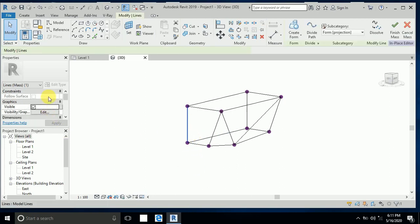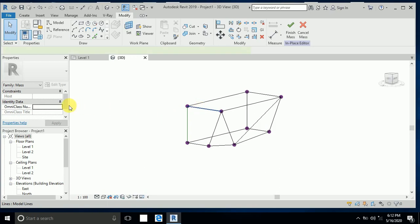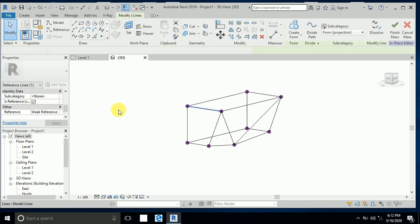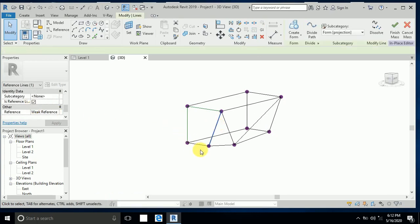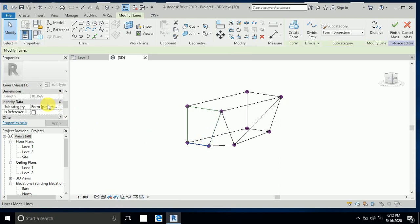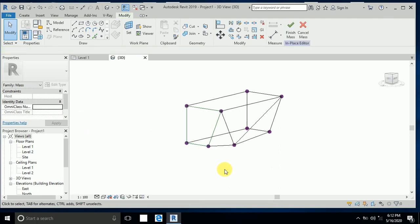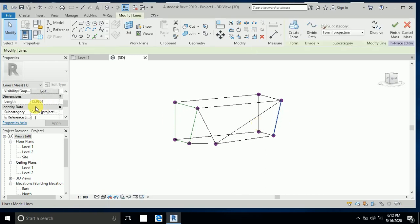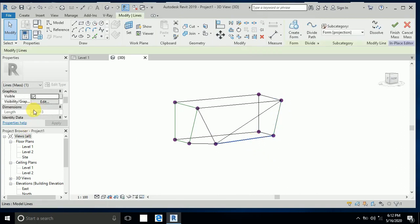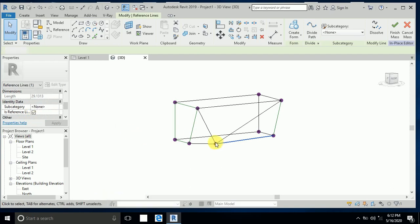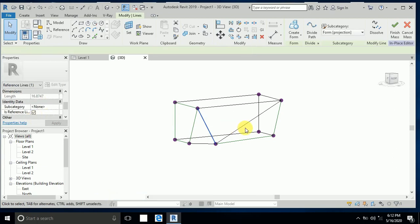Now I click on all lines and make them reference lines. Click on this — Make as Reference Line. Click on this — Make as Reference Line. Click on this — Make as Reference Line. Make all of these reference lines, clicking one by one.